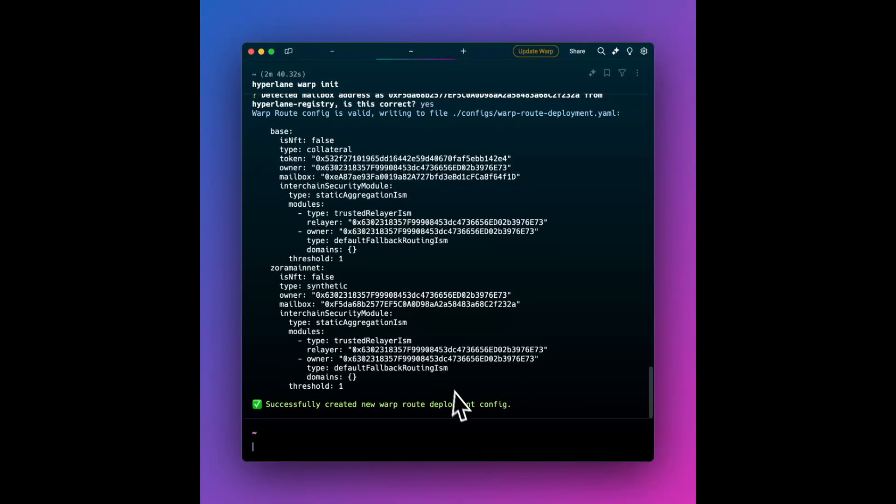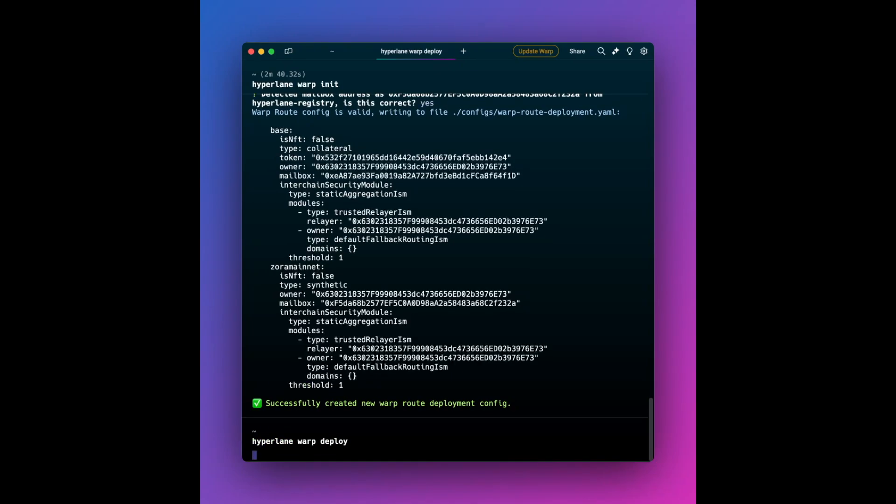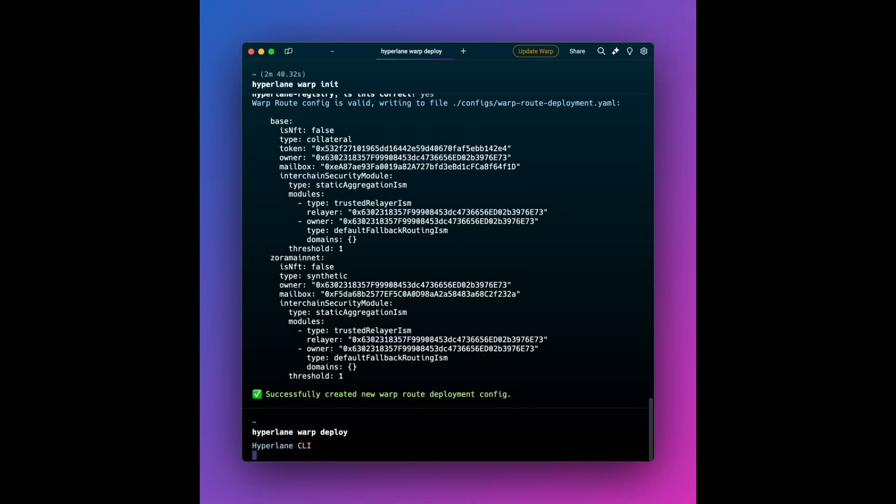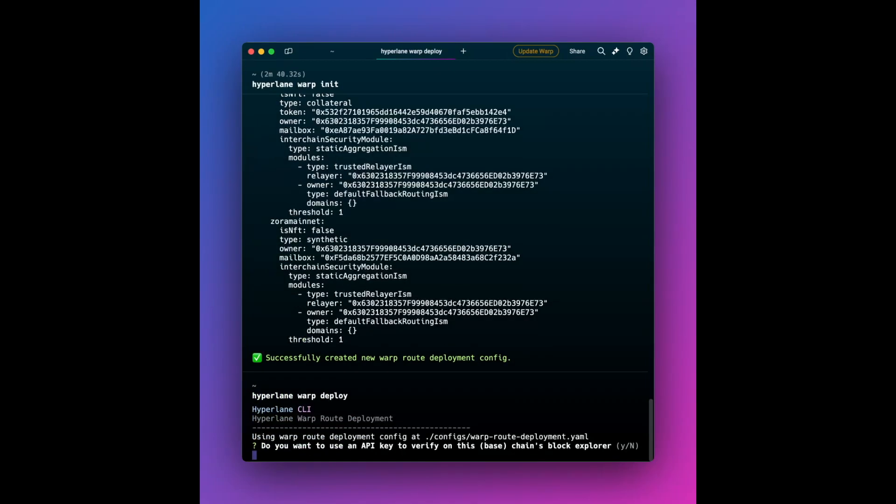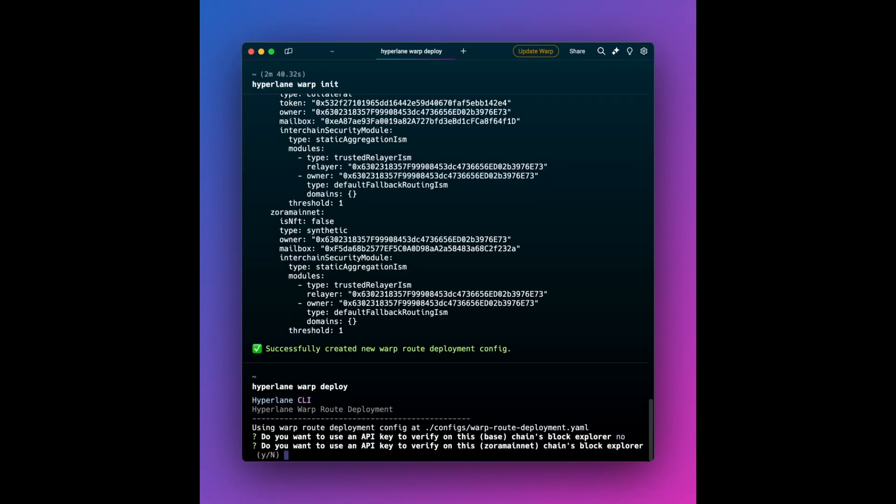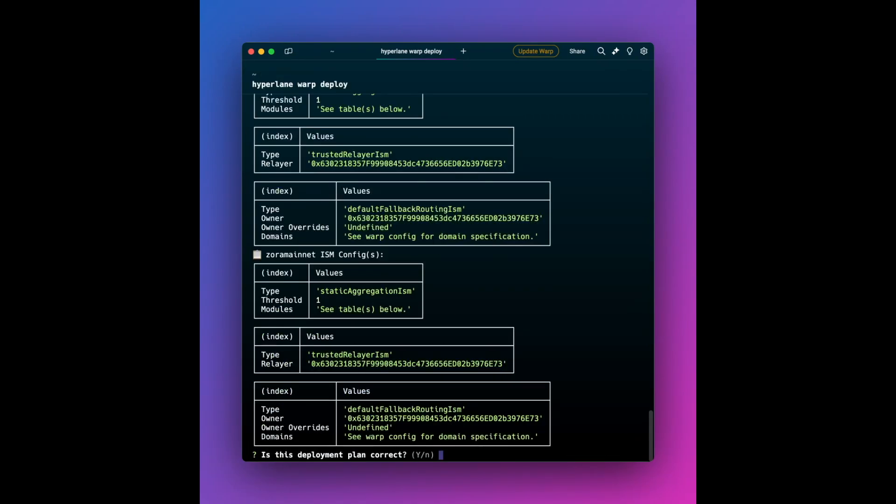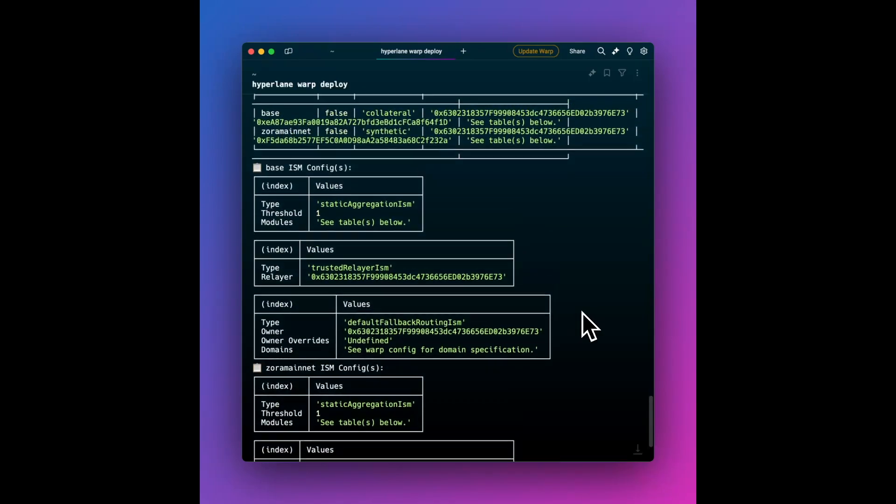And now based on this setup, we are going to now deploy the contracts on chain so we can use them. So let's get to it. So hyperlane warp deploy. And let's see if we've got our deployment plan correct. You could verify these contracts if you're serious about going to production, or later, so that the source code is on chain. But for now, we're just going to skip that for the purpose of this demo. You can use your Etherscan API key or whatever is the explorer for that chain. And this deployment plan is in fact correct.